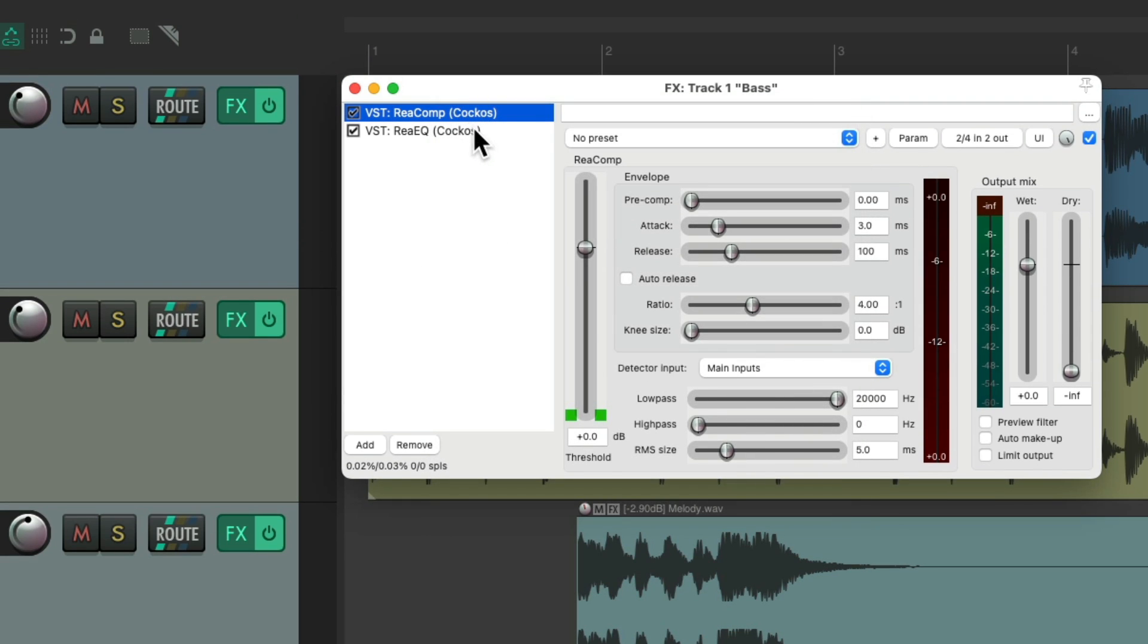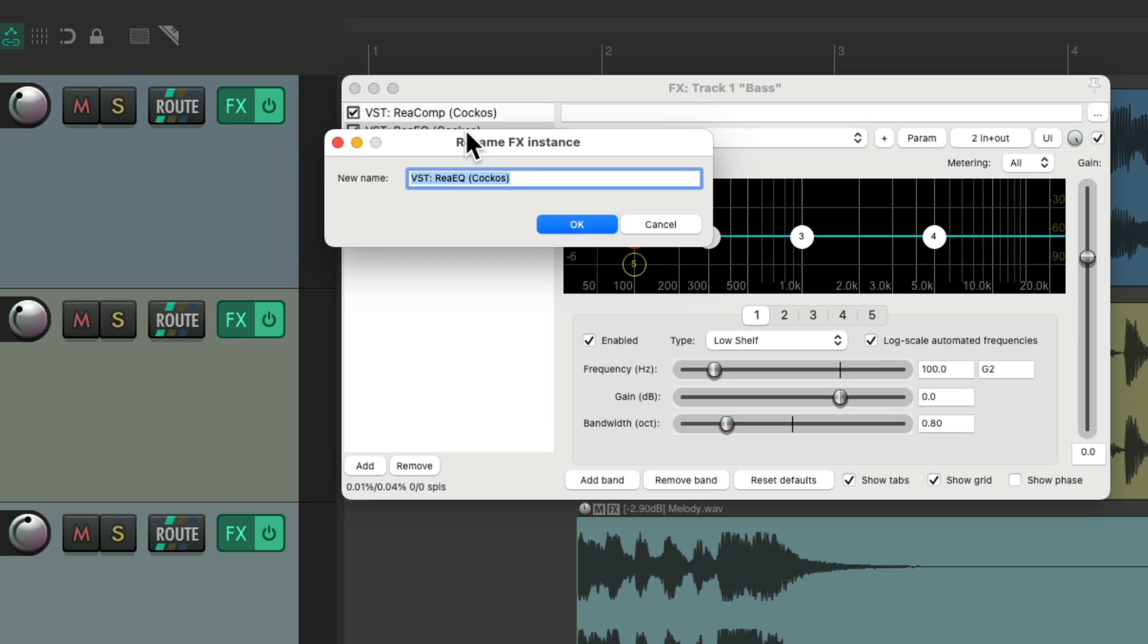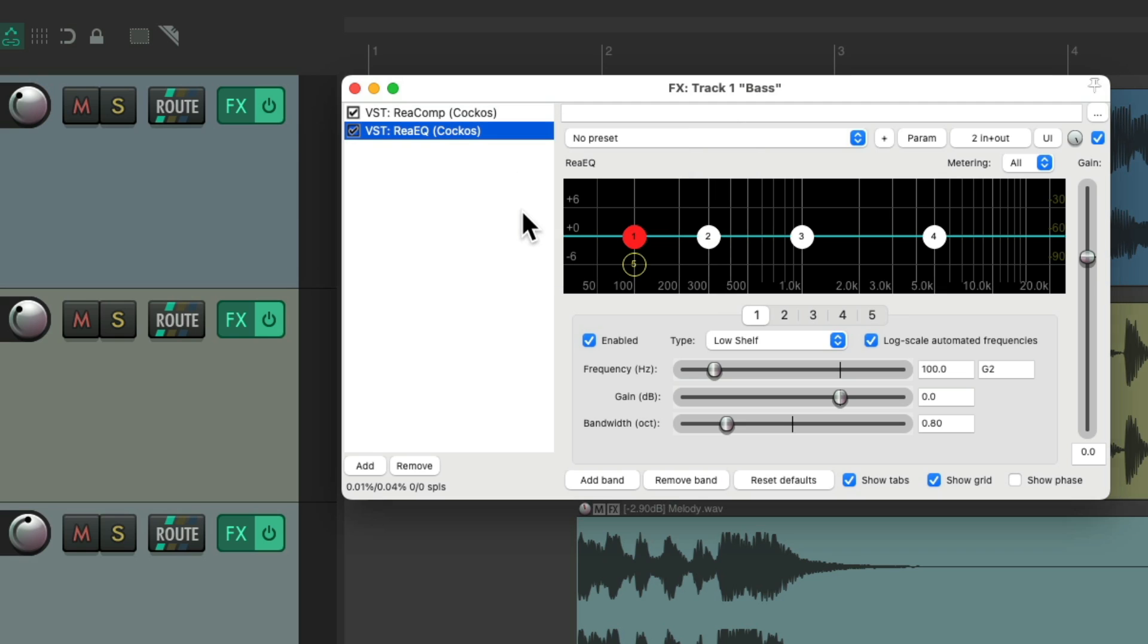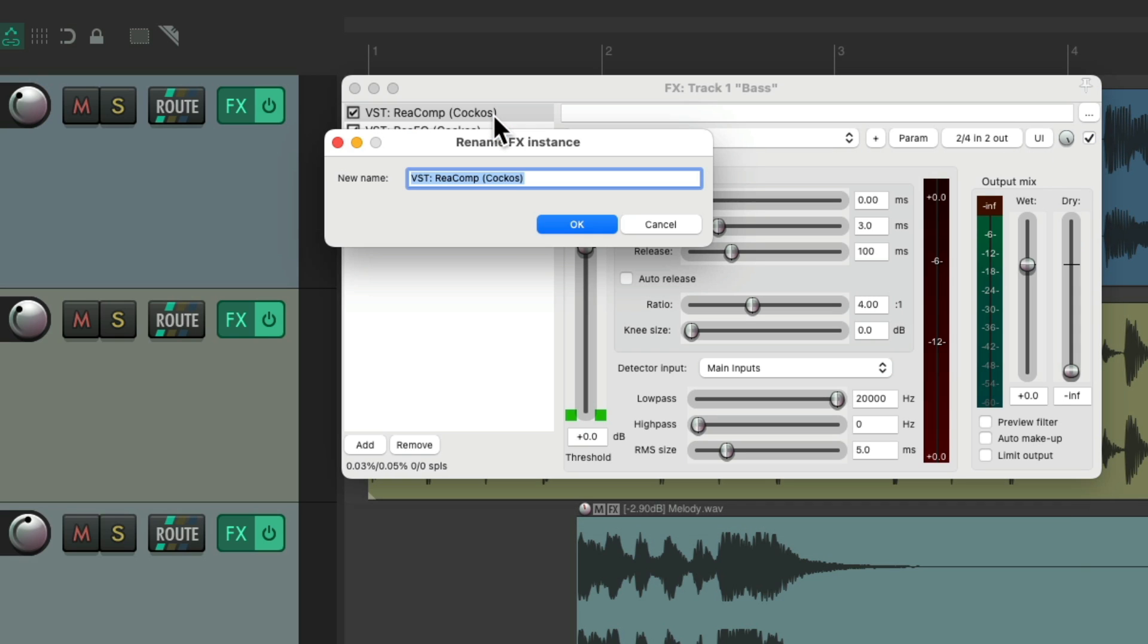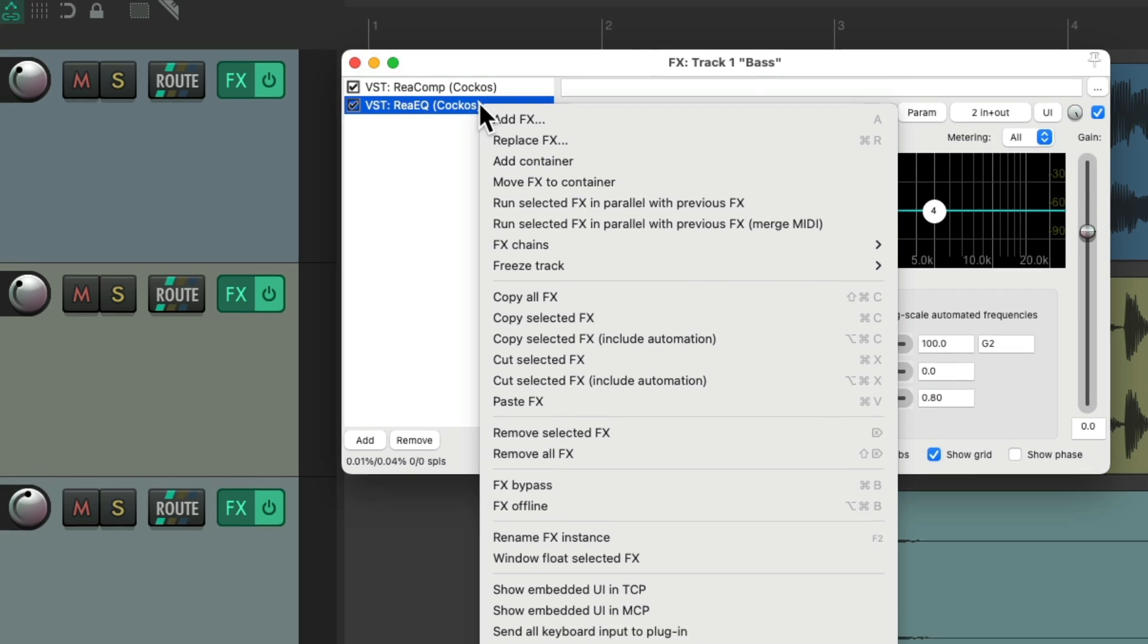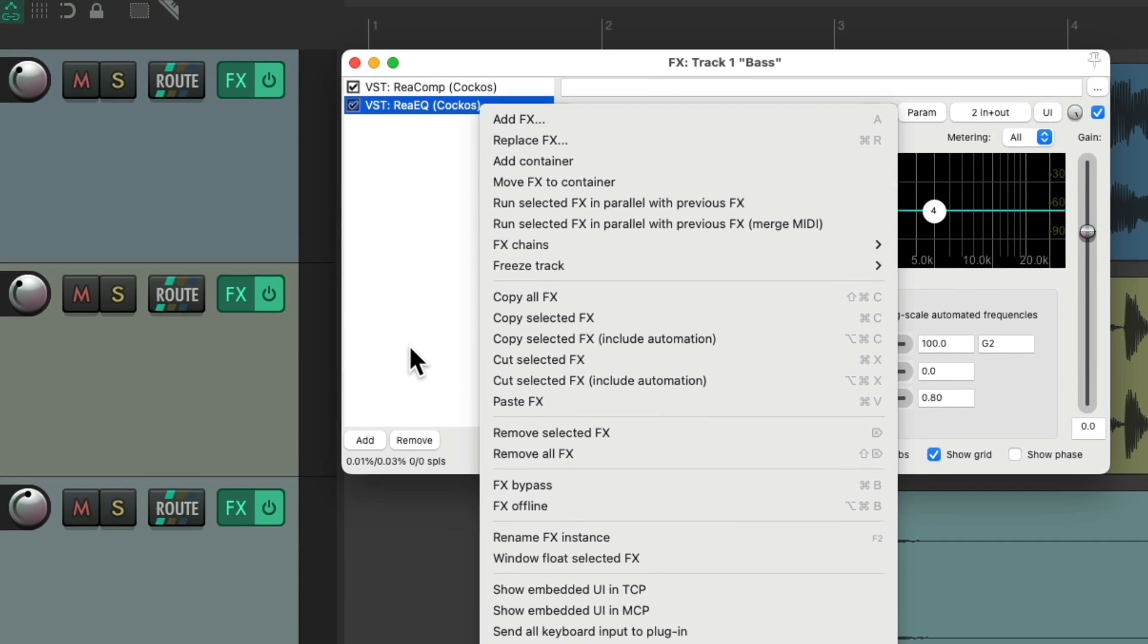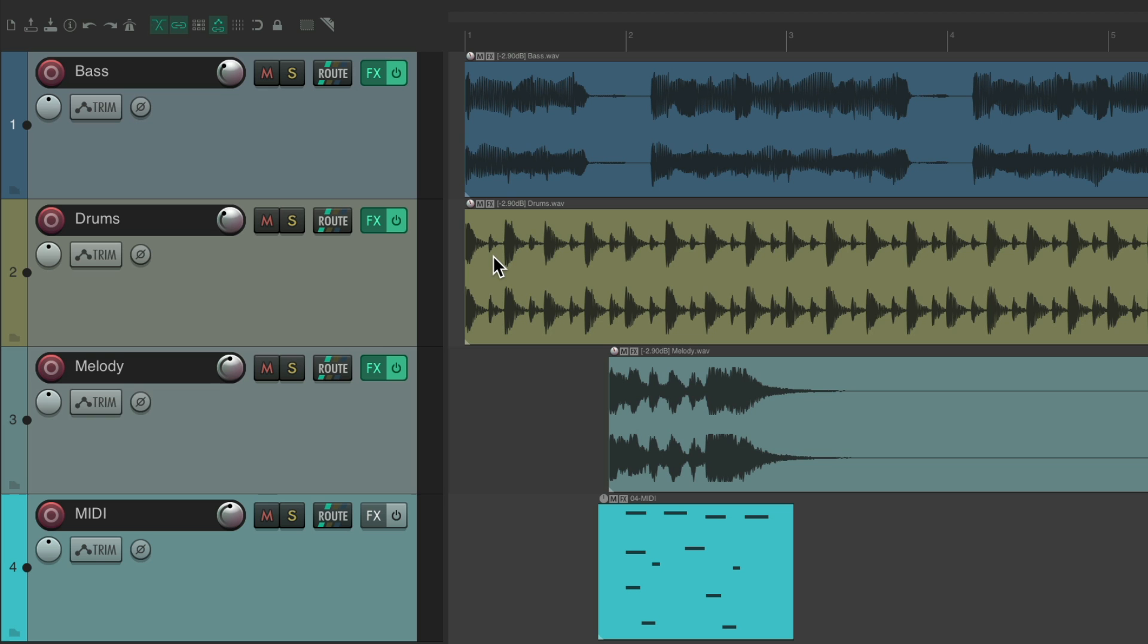So just choose it. Hit F2. And we can rename that effects instance. Do the same with this one. It's a bit quicker than right clicking it. And going down here to rename the effects instance. So that's F2.